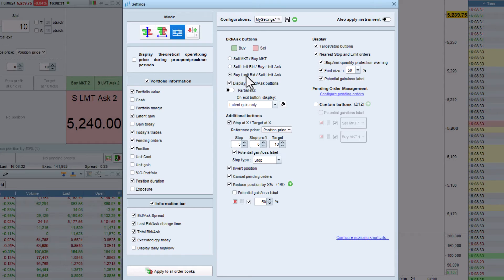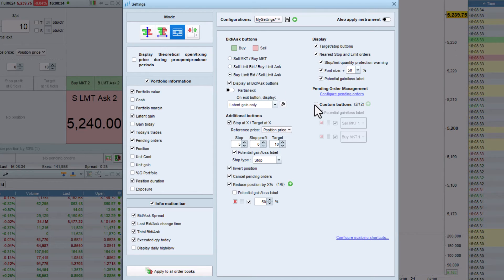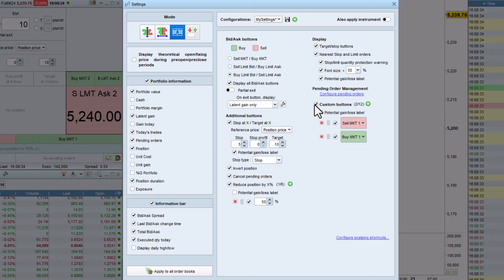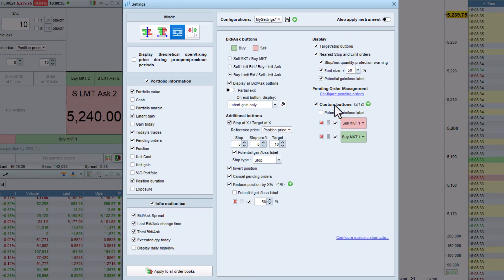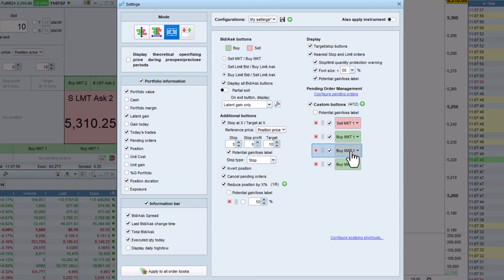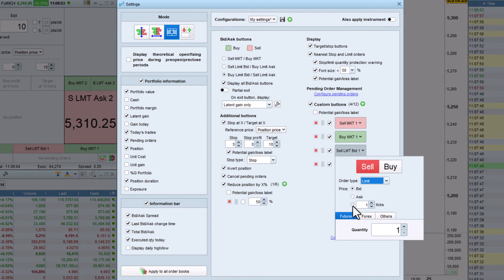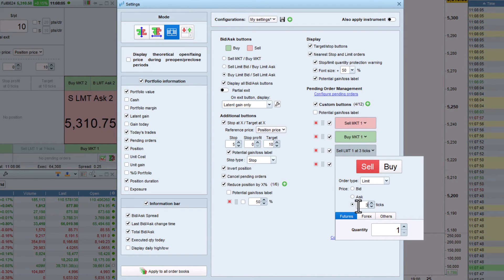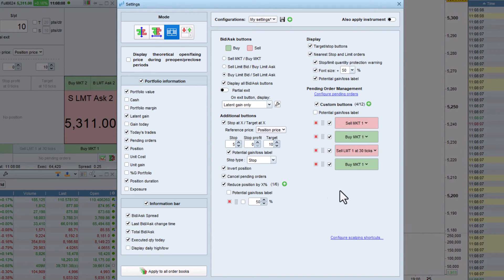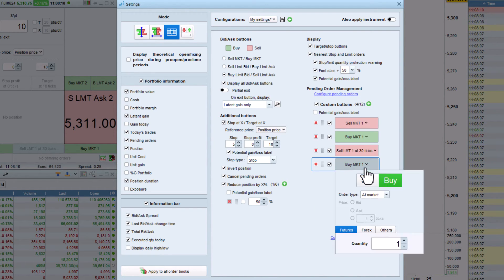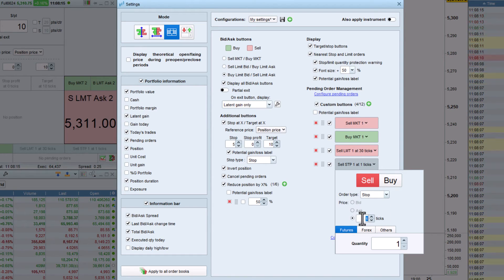You can even create your own custom buttons to use in the order book — for example, buy and sell at market buttons with a lower preset quantity than the main order buttons. I also will create additional target and stop buttons with preset distances of 30 and 15 ticks.